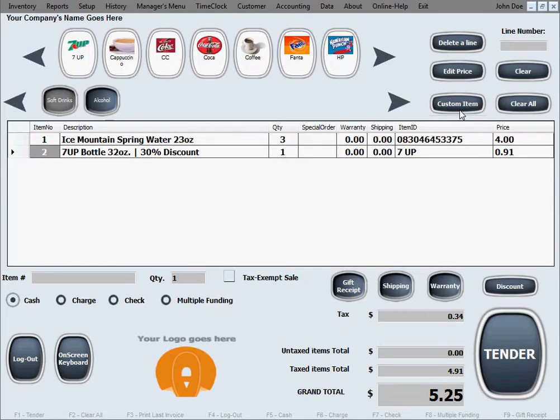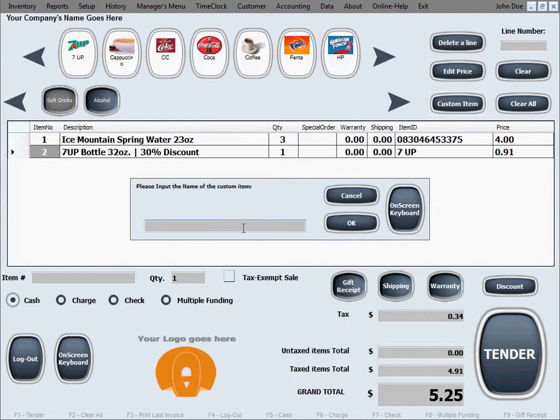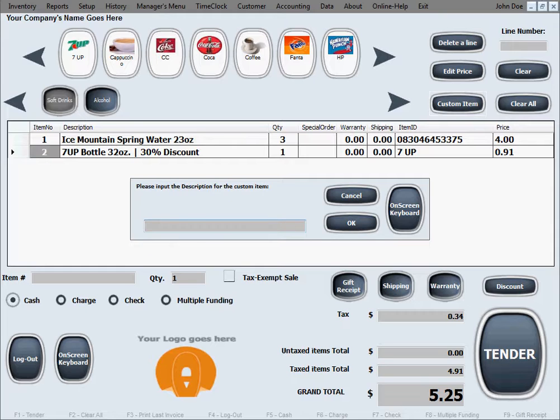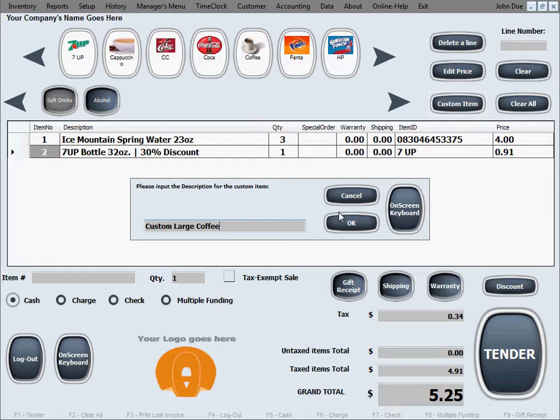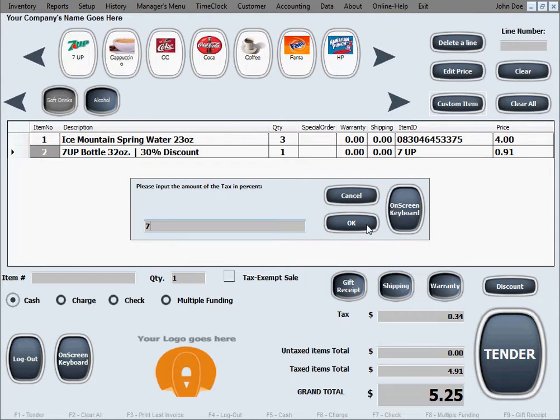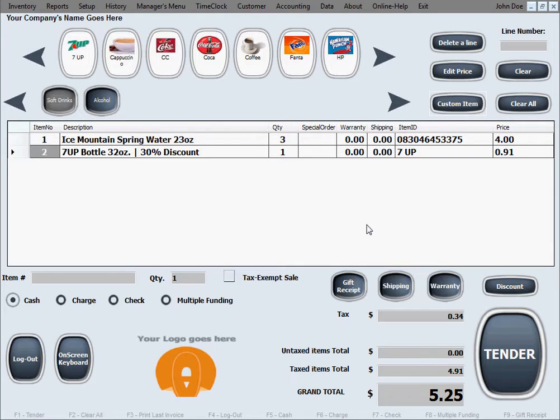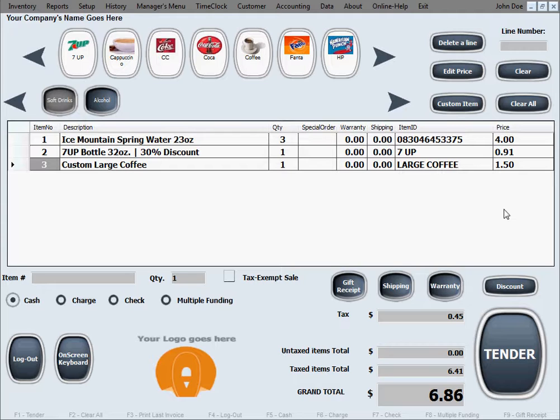It's just going to ask you for your confirmation in case you clicked the button by mistake, and it's asking you for the name of this item. Let's just name it large coffee, keep it simple. Now it's asking for a description, which is like a longer description if you'd like, and I'll just enter custom large coffee. It's going to ask you for a sale price, let's say it's $1.50, and the tax percentage, that's 7% tax as we said in our state. Now we're going to hit OK and there's the custom item added to this bill. So as you saw, it just asked you for the minimum amount of information needed in order to create an item that doesn't exist in inventory and sell it.